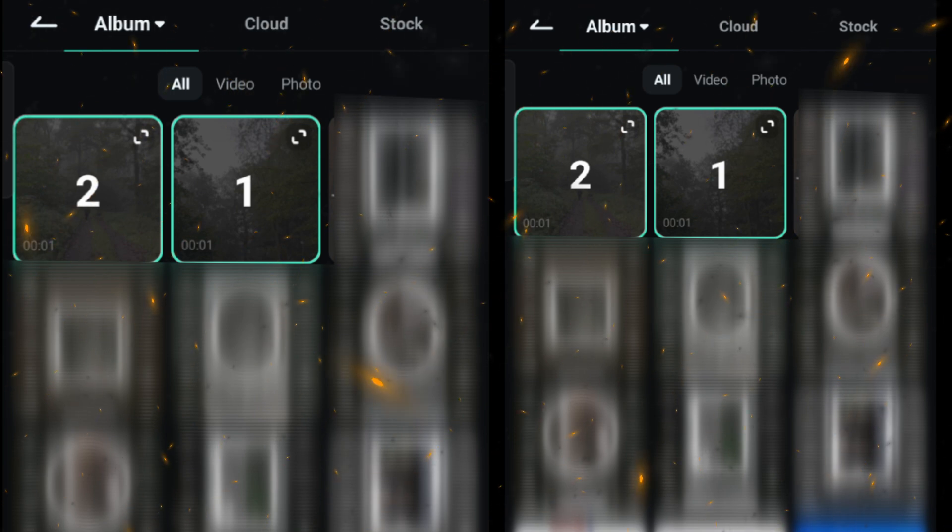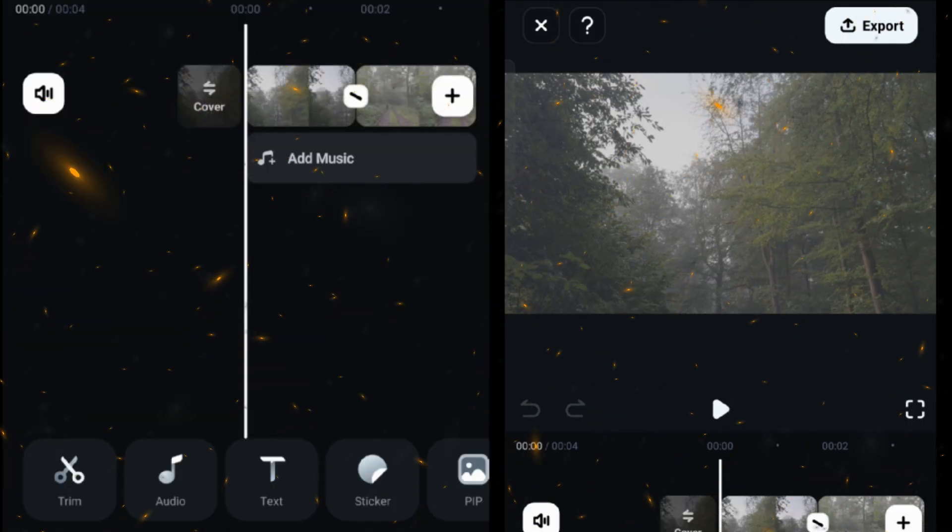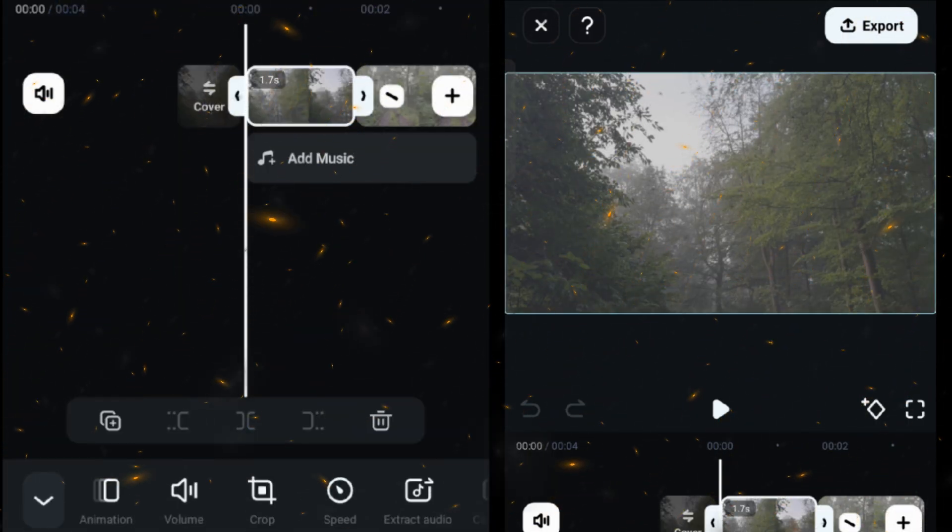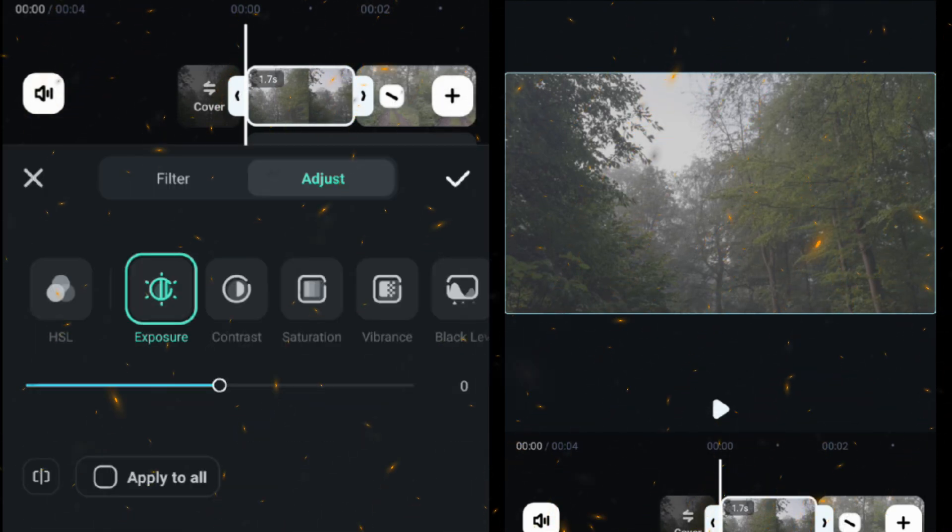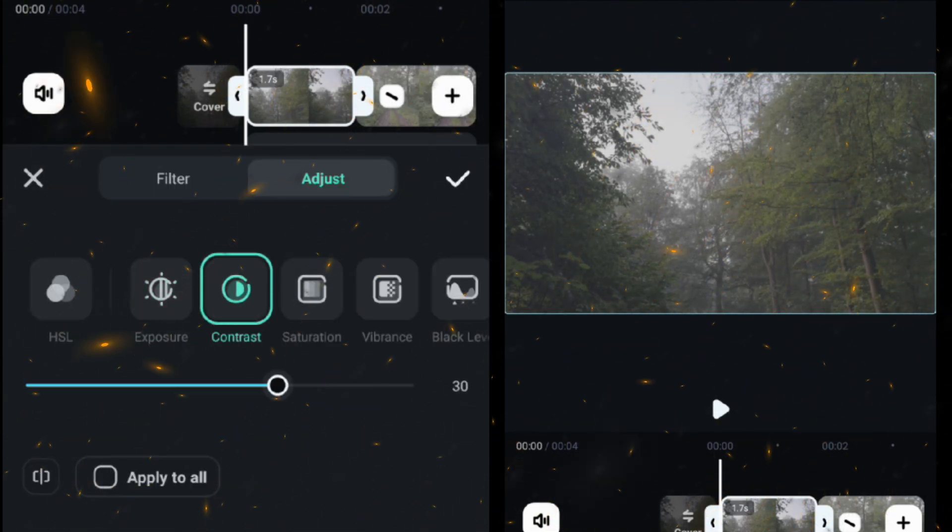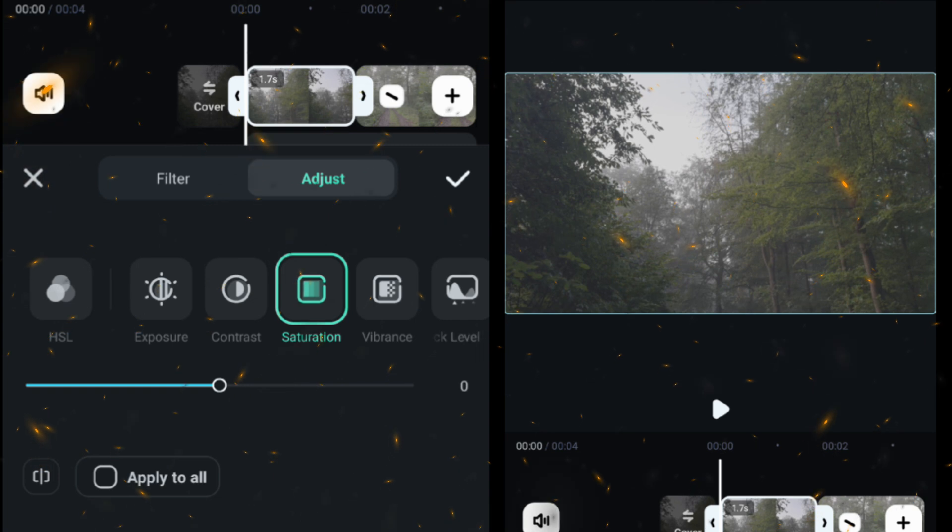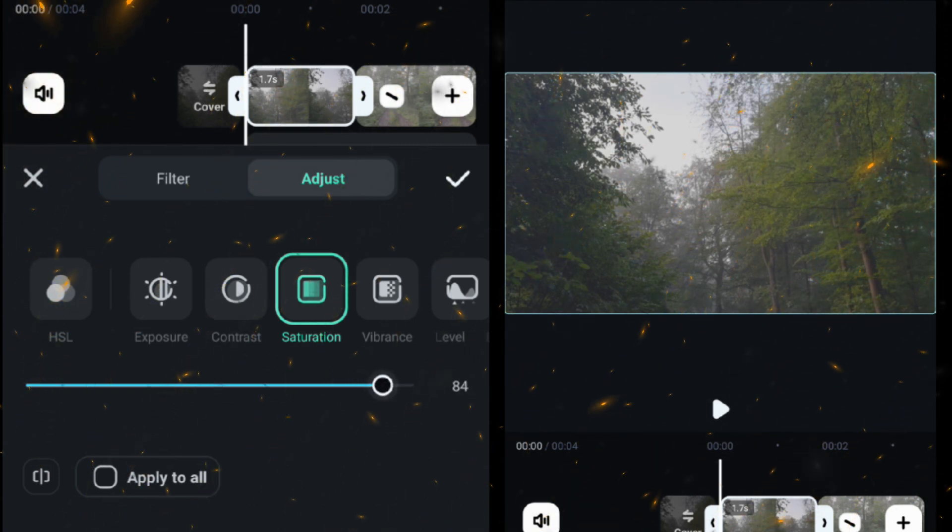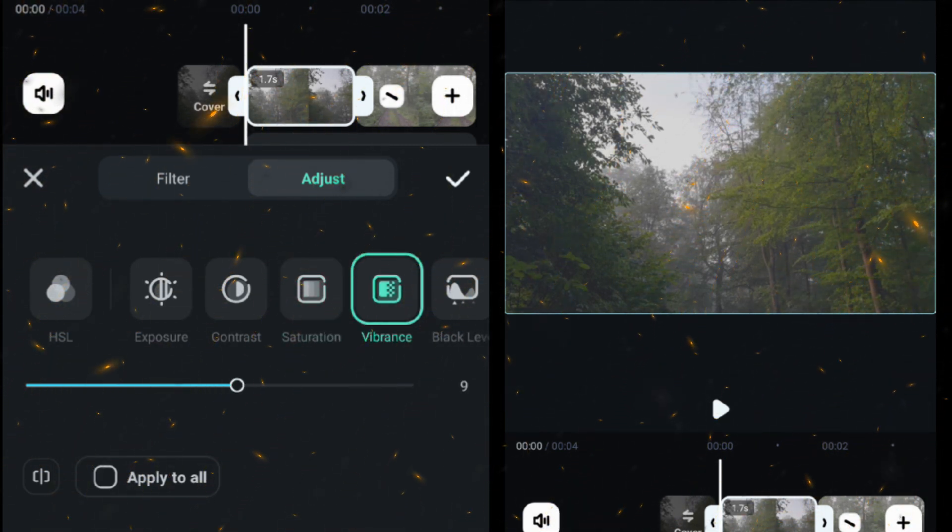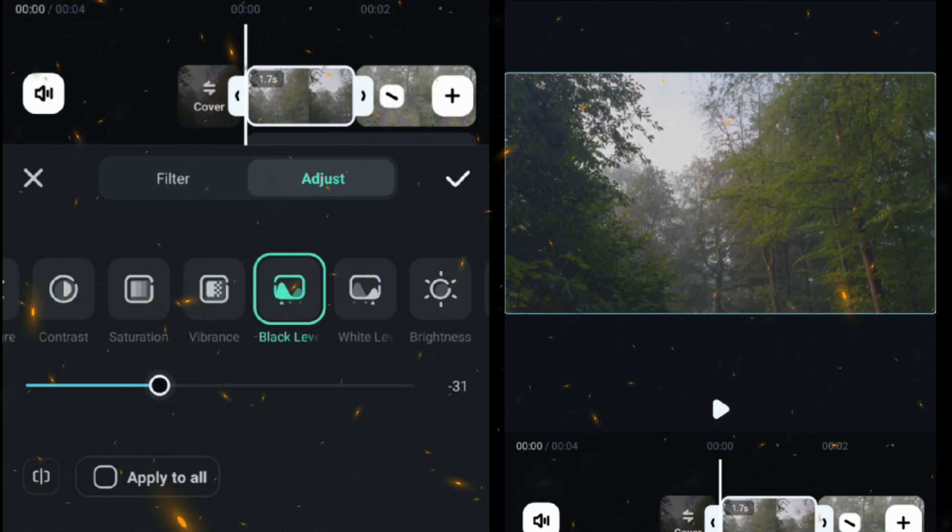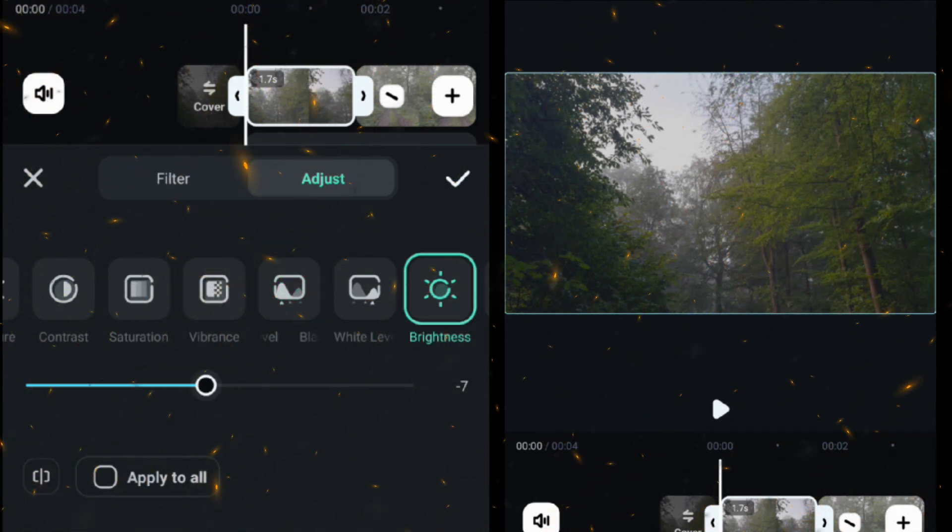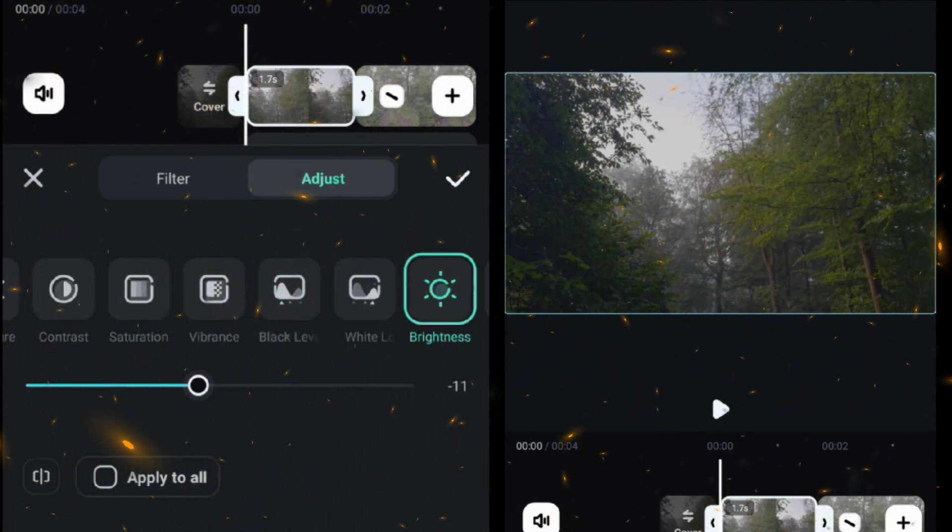Now select the first clip from the footer menu, go to adjust, then adjust the contrast according to your footage. Then adjust the saturation, then adjust the vibrance, then decrease the black level, then reduce the brightness slightly.